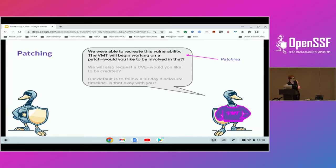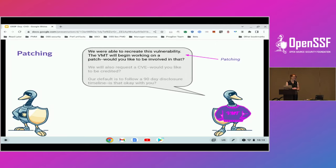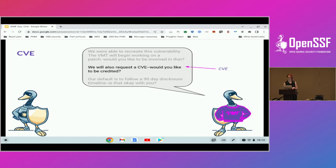We're going to play the role of the VMT. If anybody from the marketing group is taking notes, I will be first in line for that sweater. So we're going to say, thank you for the report. We were able to recreate this, confirm it's a vulnerability. Would you like to be involved in patching this? Reporters have lots of different reasons they report issues — maybe there's a paper they're working on, some research — but they also might be really invested in what this patch looks like. So you should always ask them, do you want to be involved? They might say yes or no, but give them the option. As we request a CVE for it, we'll also ask them if they'd like to be credited. Your default should be to credit reporters, but for many reasons they might not want that. You'll also want to respect their preference for how they want to be credited — the name, any affiliations, anything like that.